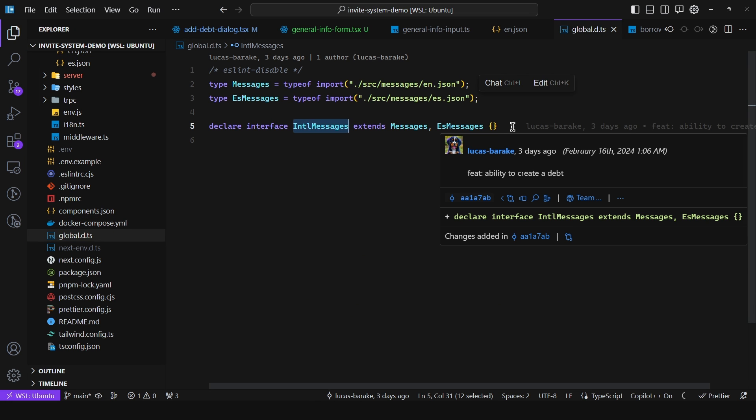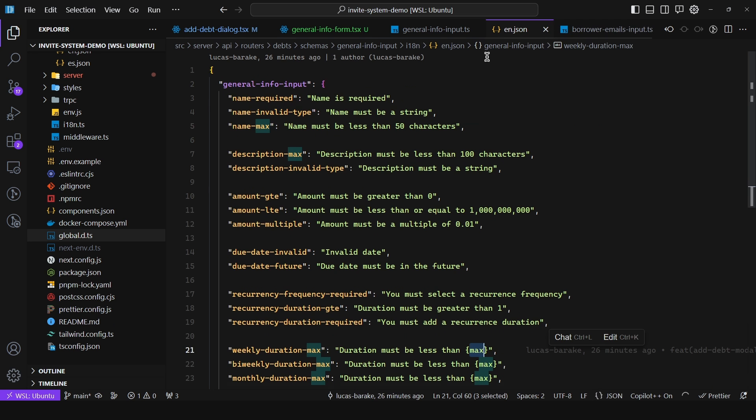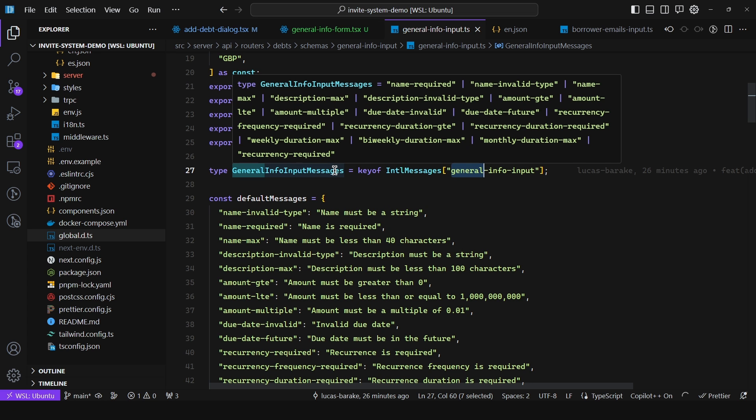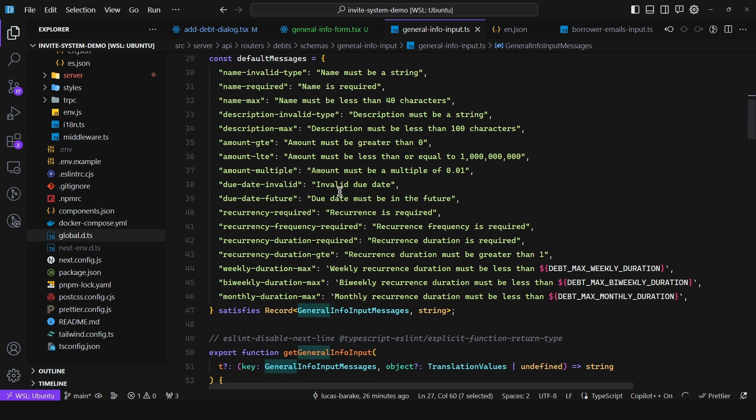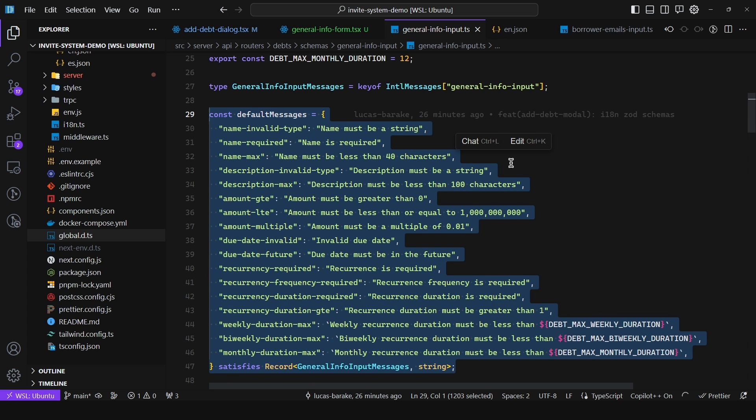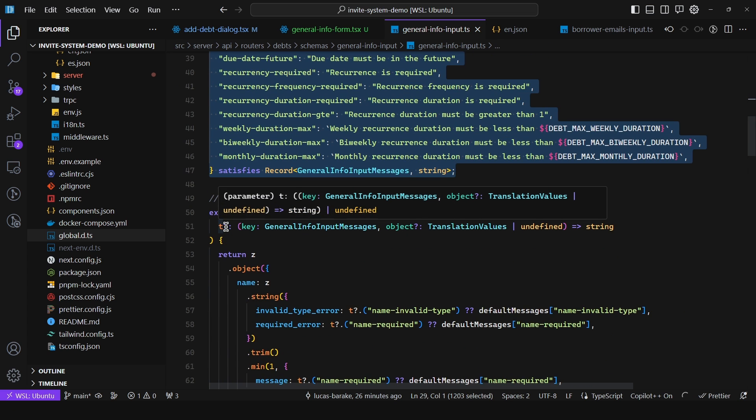My global declaration TypeScript file. And we just extract the types and then we declare an interface international messages. That way we can get full type safety. And so we can say key of international messages. We pass in the namespace and then we get the union of all of the available messages.